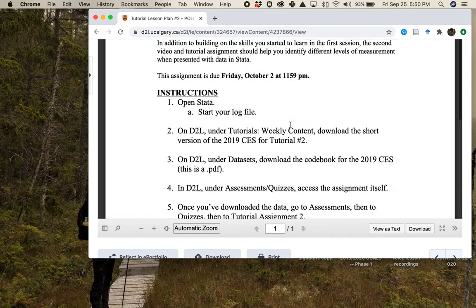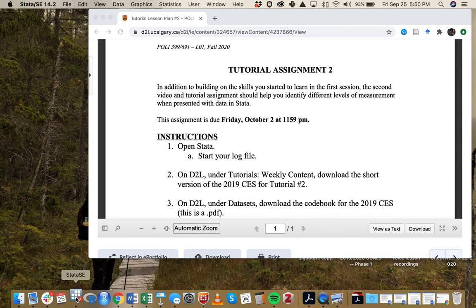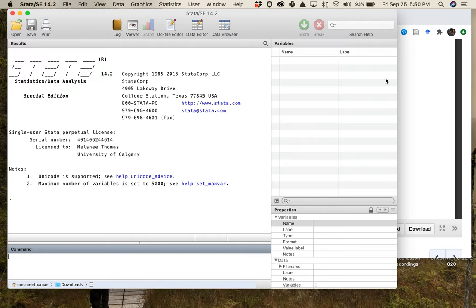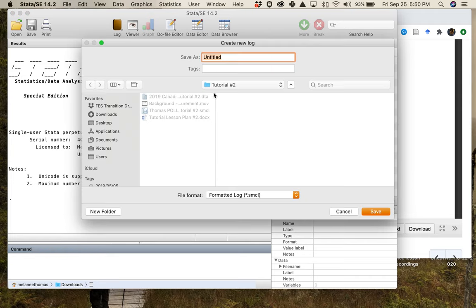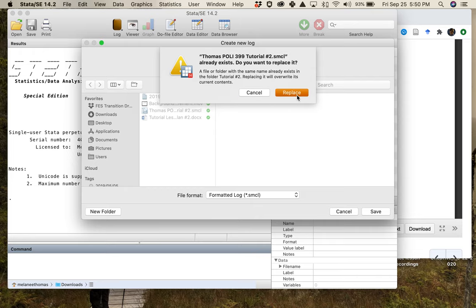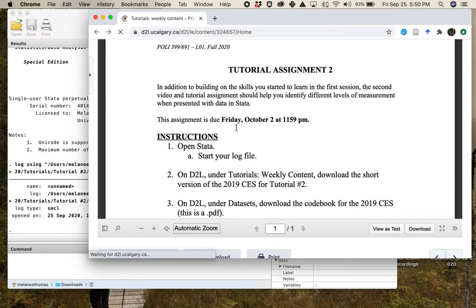What you're going to need to do is open up Stata — you'll see it is empty, it doesn't have a data set in it. The very next thing you do is start your log. You say 'begin,' you'll get prompted to save it, and you want to save it with the format of your surname, the course, and the tutorial that you're doing. Just click Save.